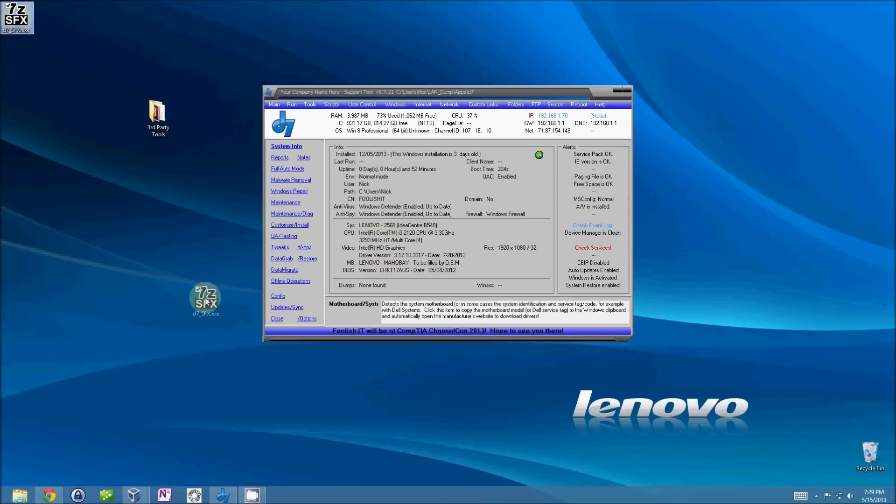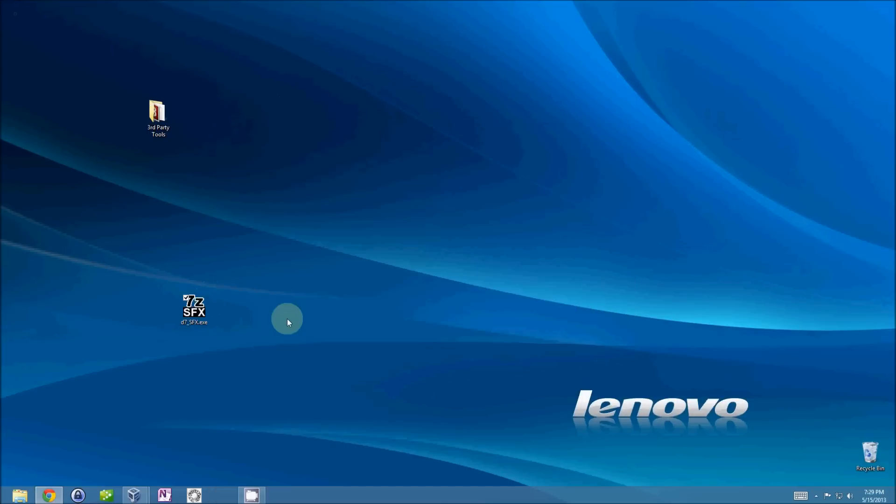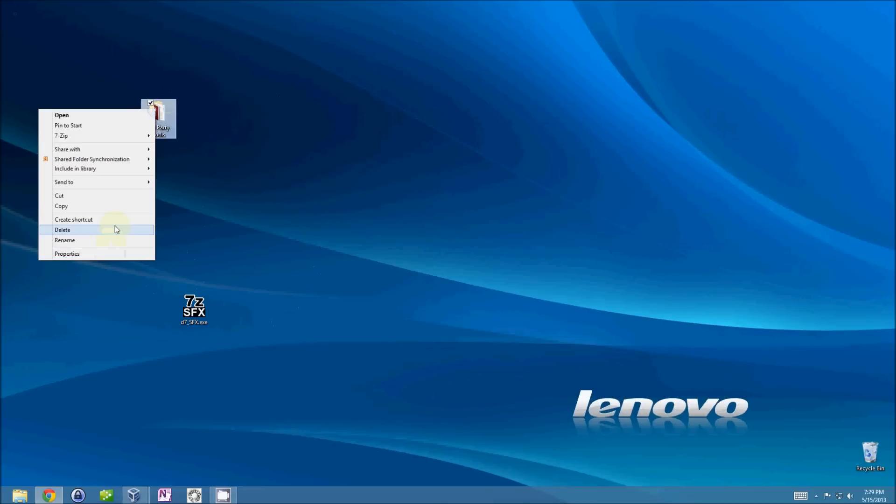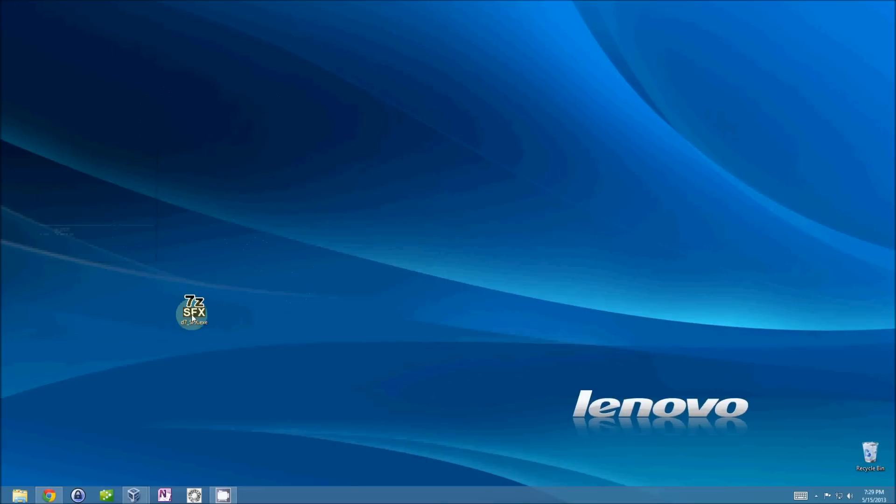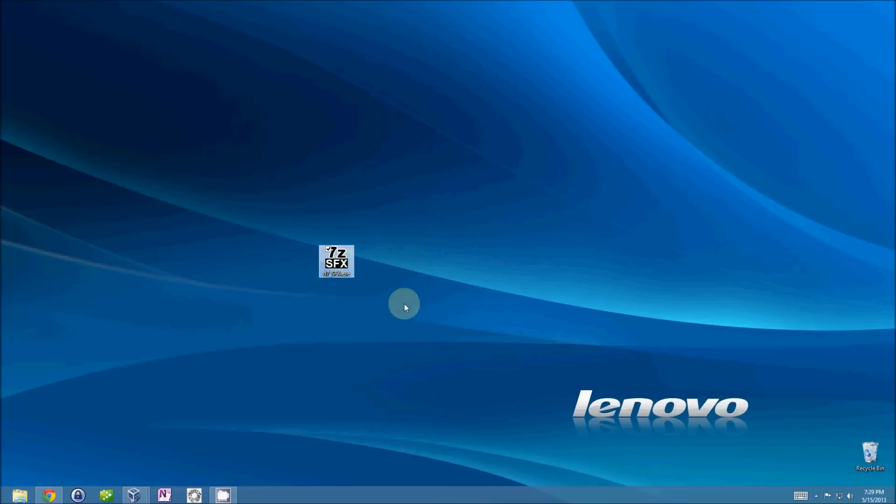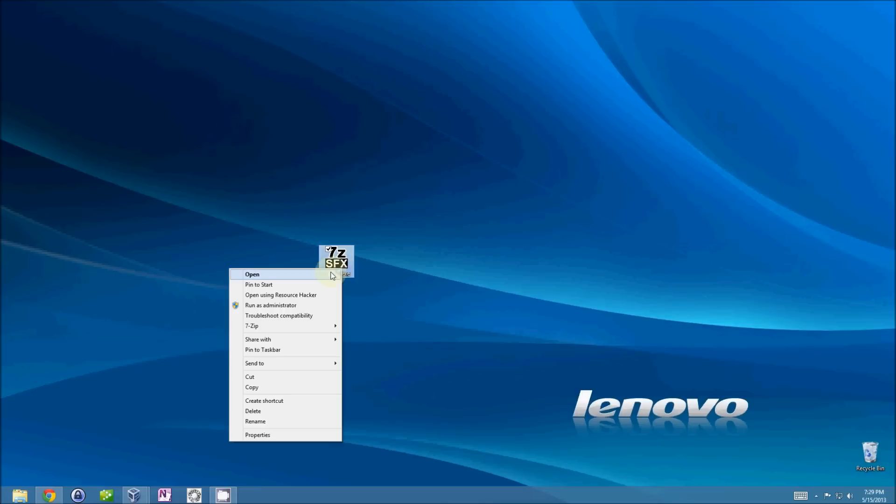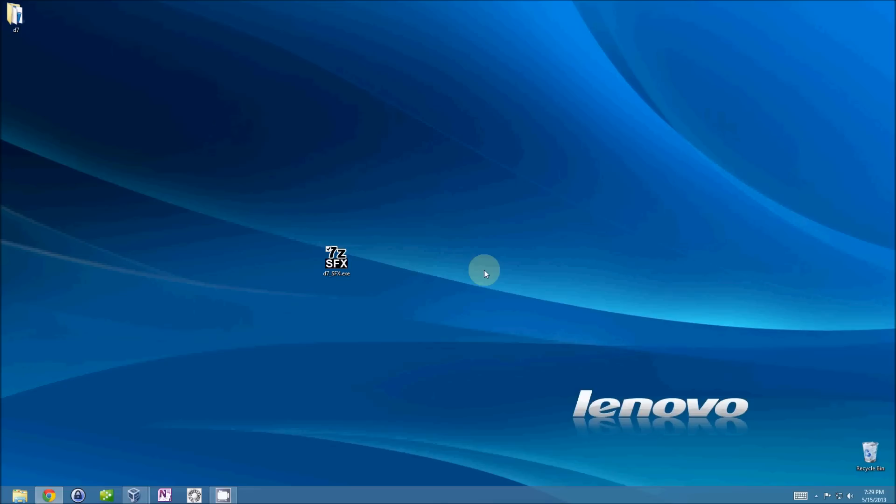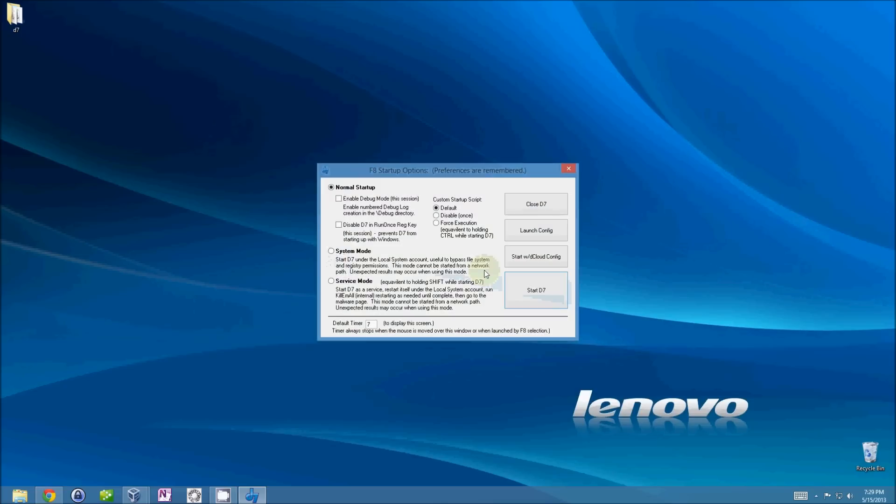And just to show you the usage of that without any remote support situation going on. But for example, if you are on remote support and you're using your Screen Connect, then just double-click it. You'll see a D7 folder getting created on the desktop. And of course, D7 will automatically run.